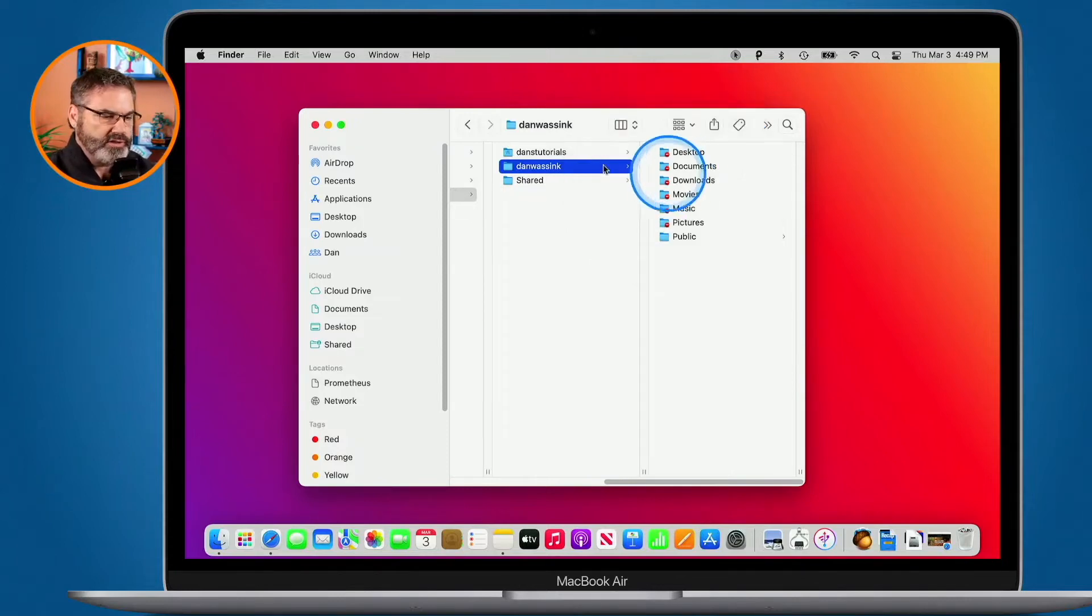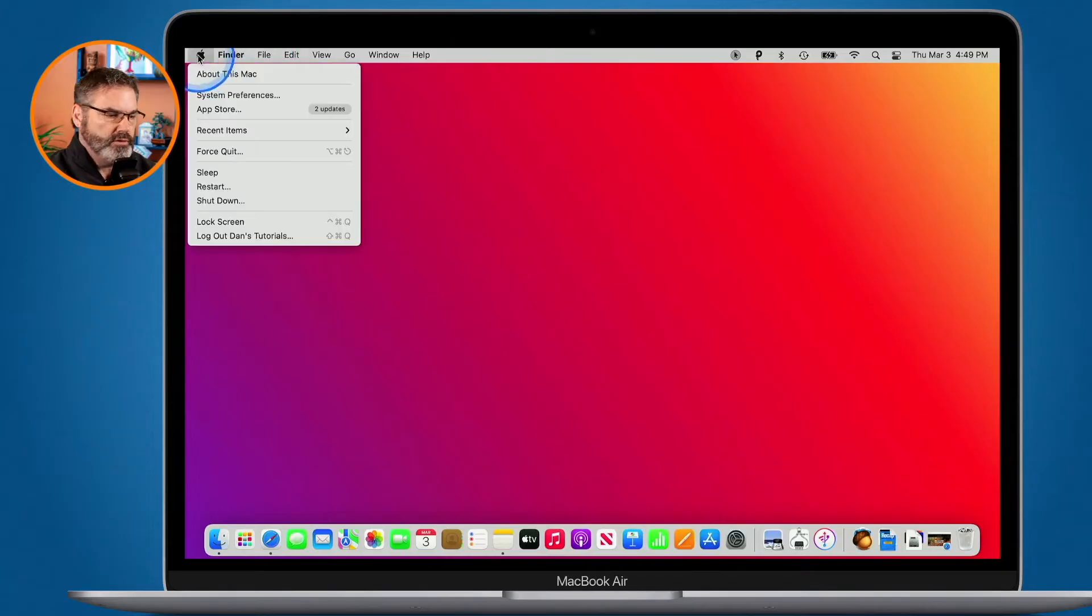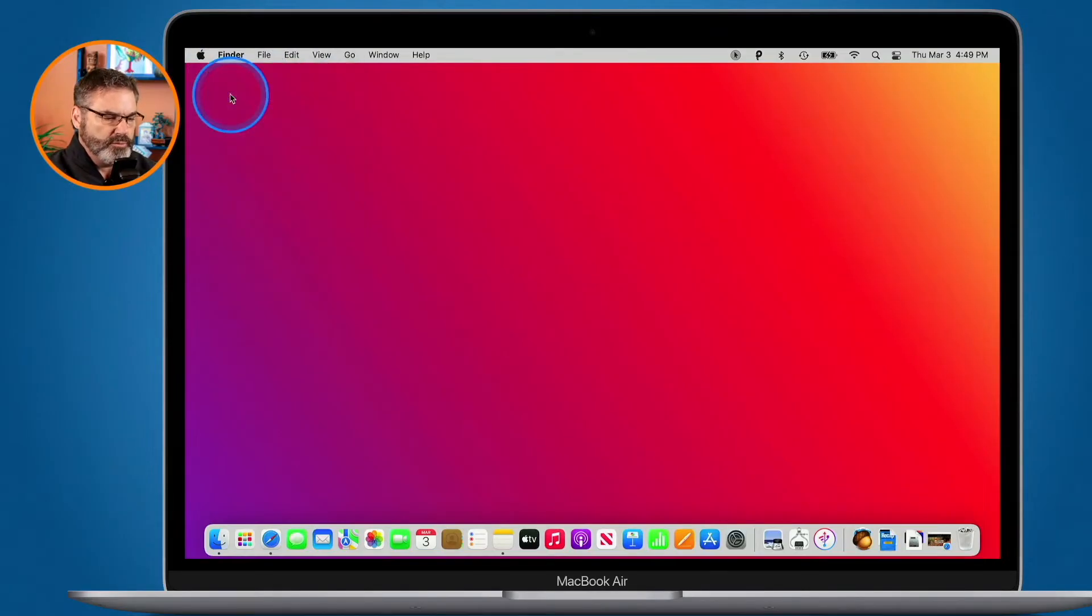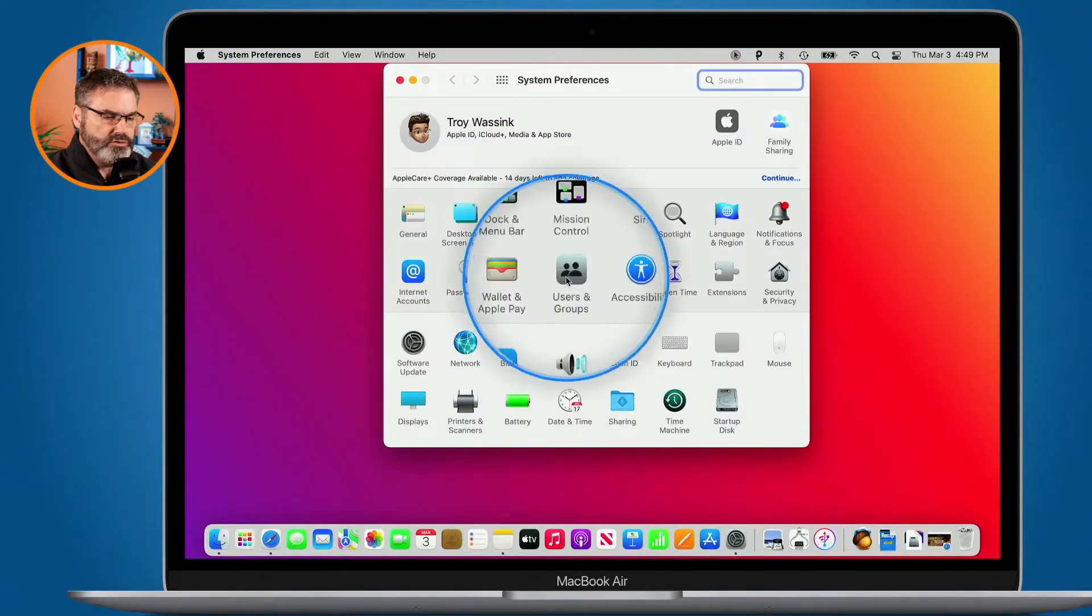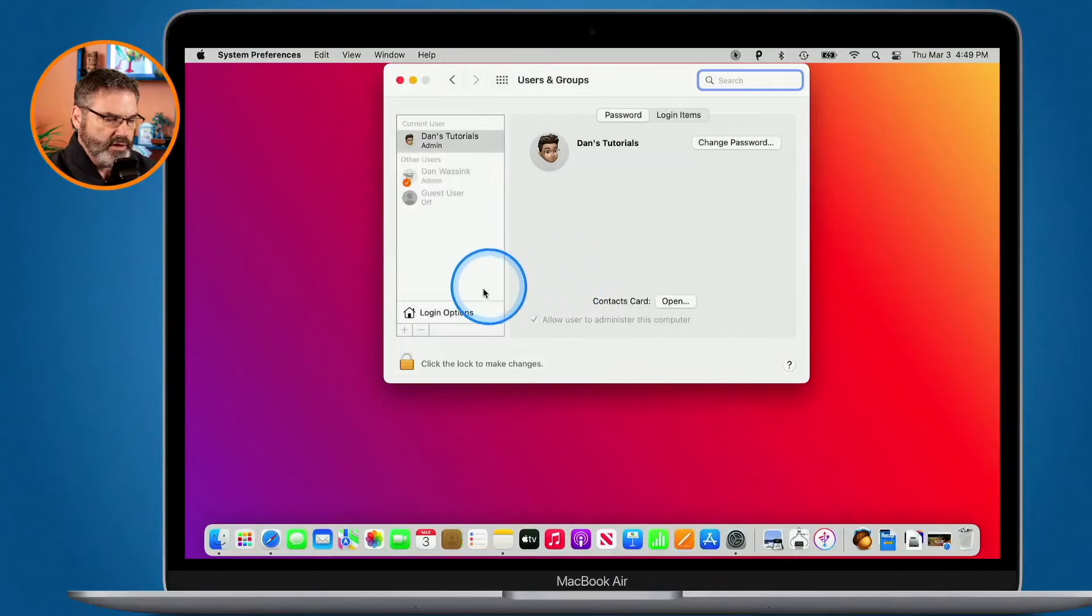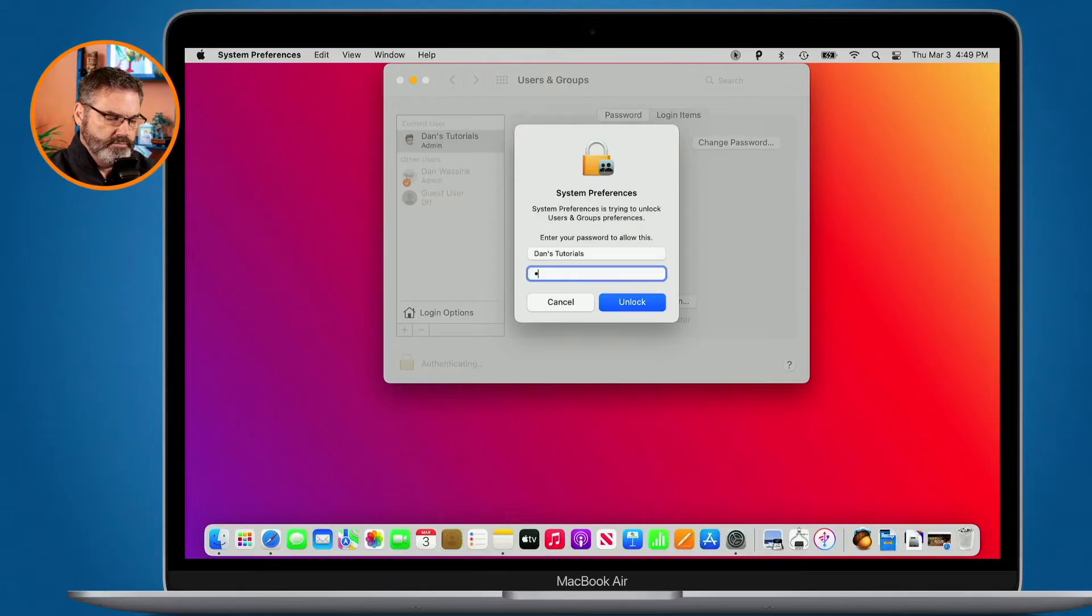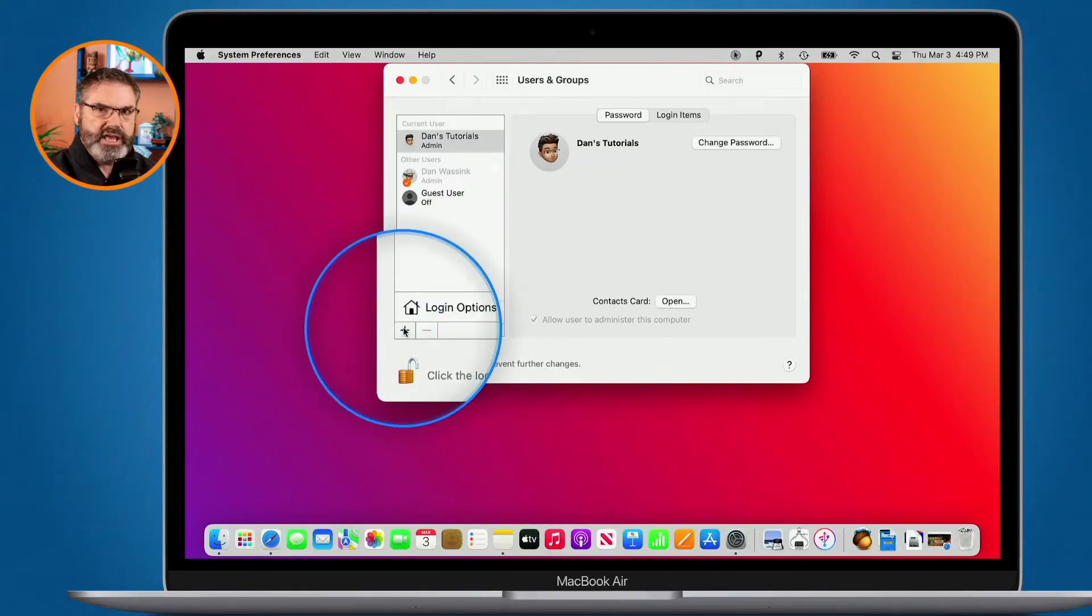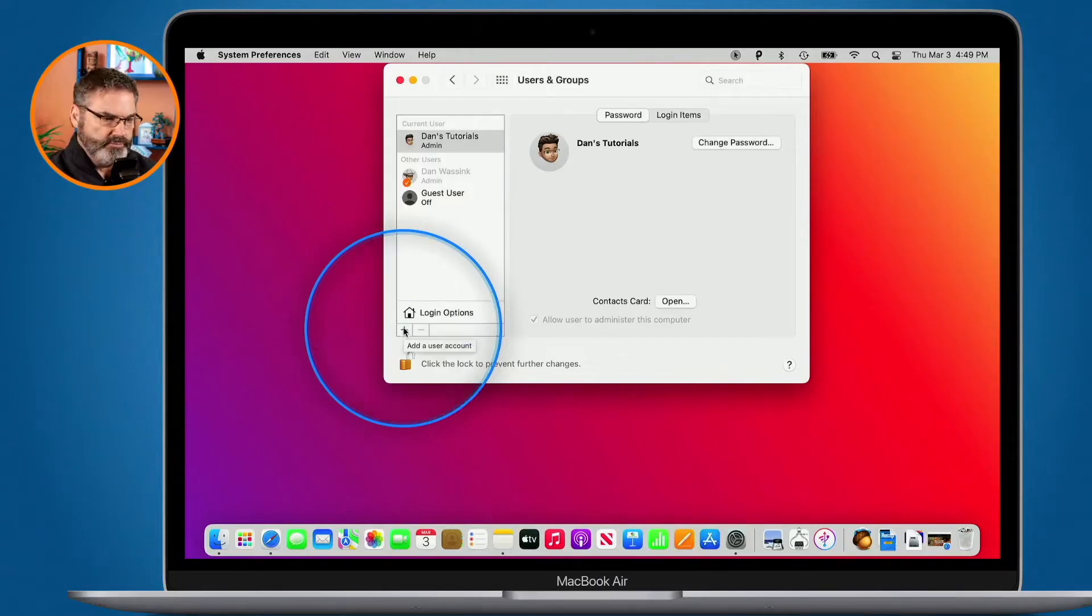The way that you set this up is pretty simple. We just go over to our system preferences underneath the Apple menu and then from here what we do is we go to users and groups. Click on this and then all you have to do is just click on the lock to unlock it and then I can click on the plus to add new users. That's pretty much all there is to it.